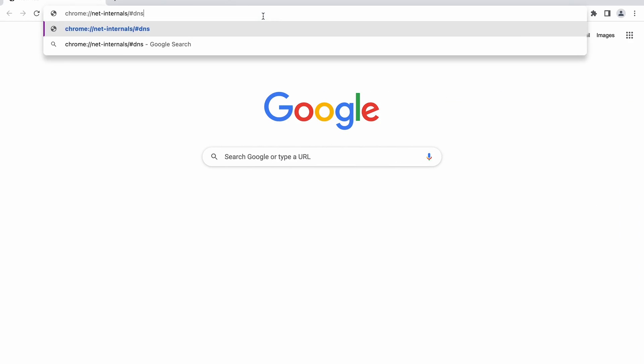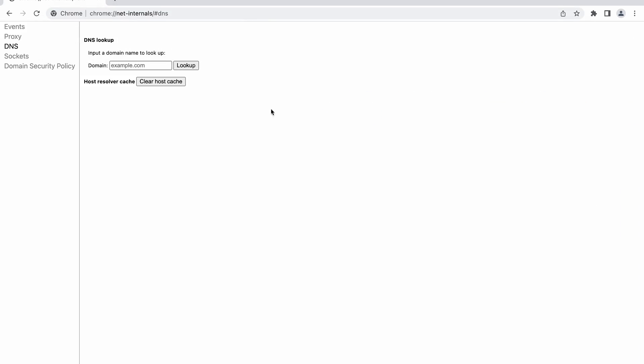Google Chrome actually stores a separate DNS cache from the operating system, so you also have to flush its DNS cache, especially if it's your default browser. To do so, open the browser and enter this line into the URL bar — you can also copy it from the video description. After that, click the Clear host cache button. And that's it, you've flushed Chrome's DNS cache.